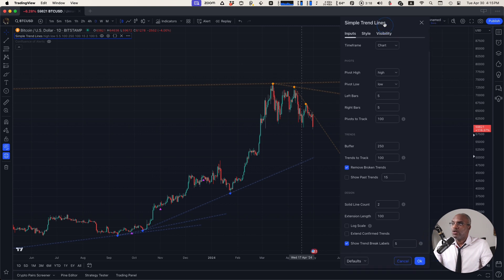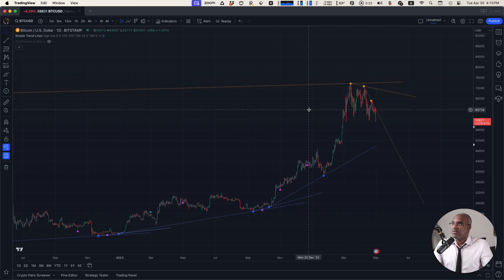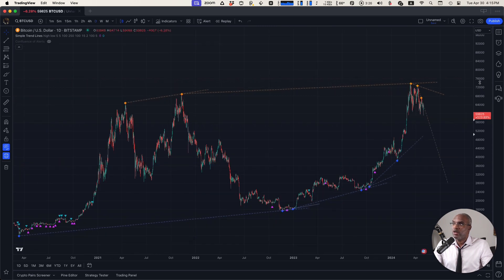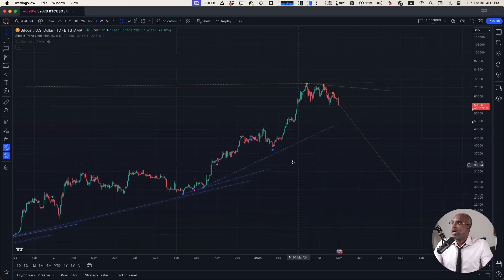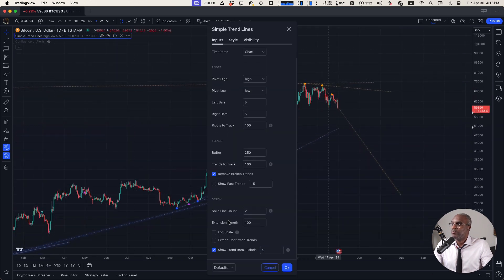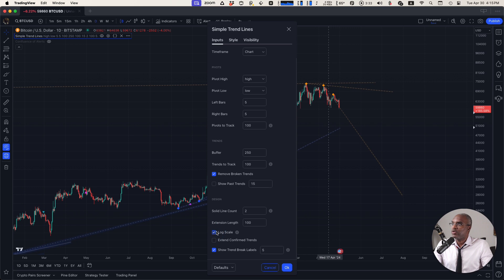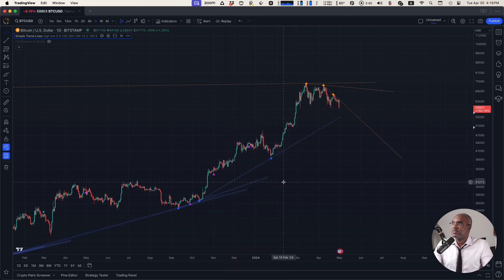You can also run this on the log scale. Right now, if we're looking at Bitcoin on a regular chart, if we set it up to a logarithmic chart, we can then set the script to log scale in order to make sure that the levels pass through where they need to pass through. And we can extend confirmed trends, amongst other things.